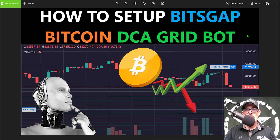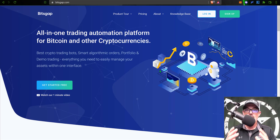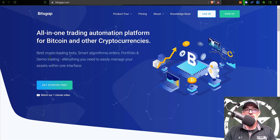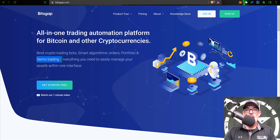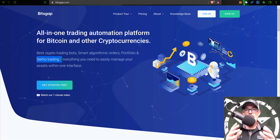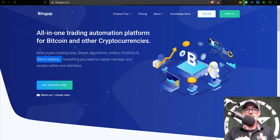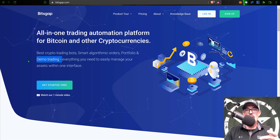Welcome to the Recon Trader. In today's video I will show you how to set up a Bitsgap Bitcoin DCA grid bot — their new DCA grid bot, just recently launched about a week ago. If you're not familiar with Bitsgap, they're basically an all-in-one automated trading platform, best known for their grid bots. You don't actually send any money to Bitsgap — you connect your exchange account via API, so your money stays on your exchange and is as secure as it can be when held on an exchange.